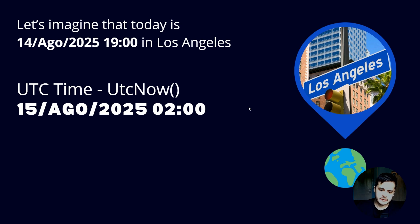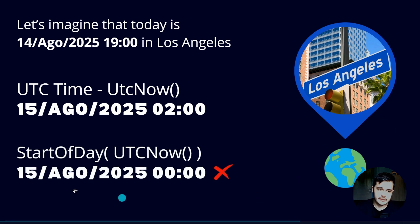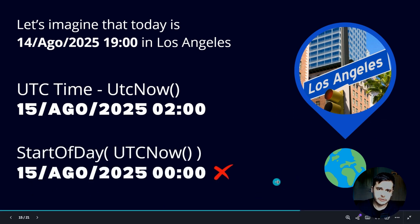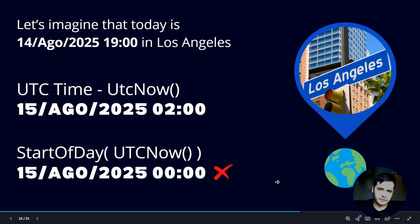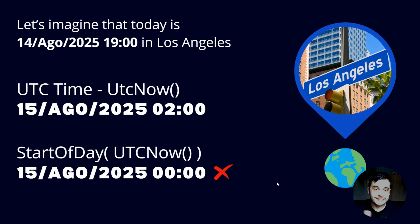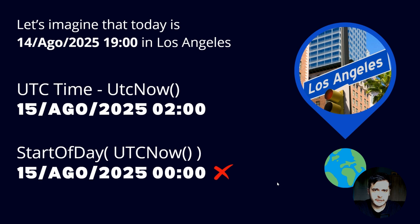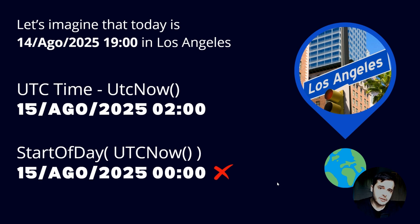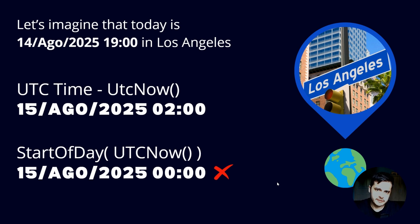And then when we run start of the day, we are going to get as the response August 15th. So it means we are trying to get the tasks from the next day and that will not work. We are always going to receive an empty array because in the next day, nothing was created since we are not there yet. So we need to find a way to treat this.